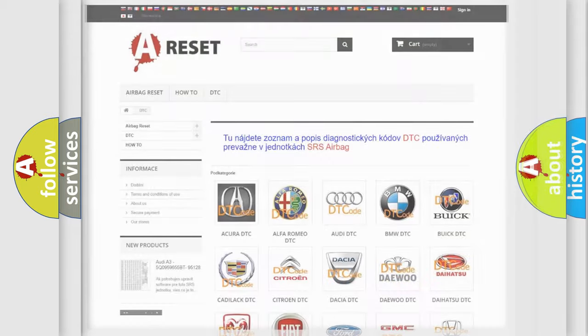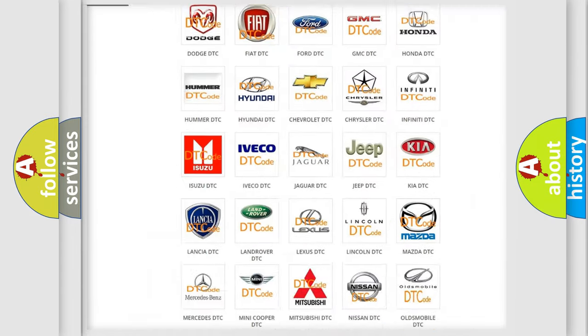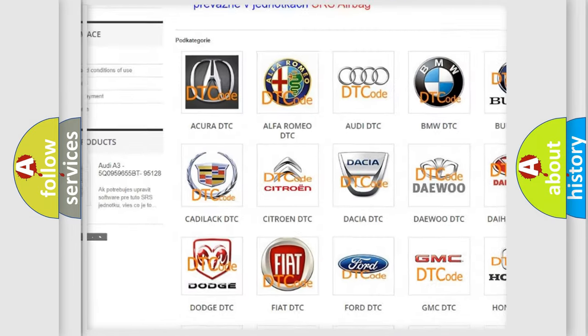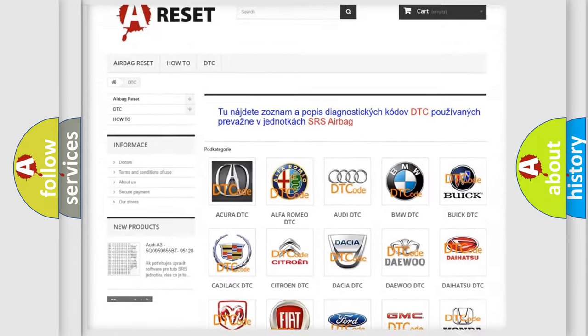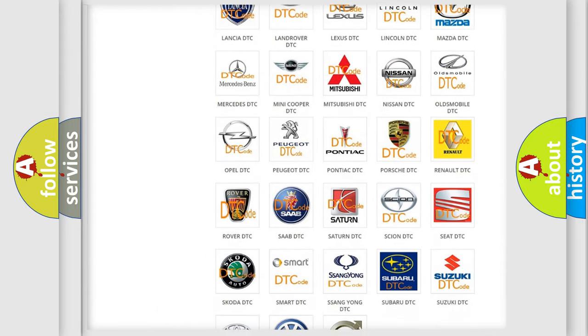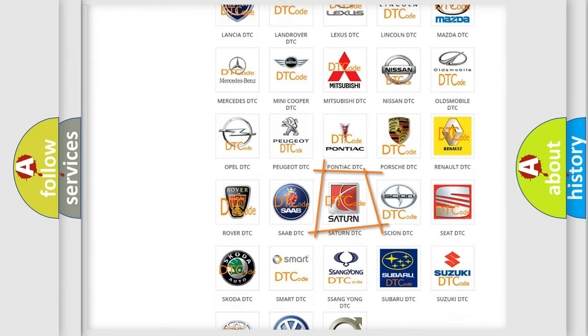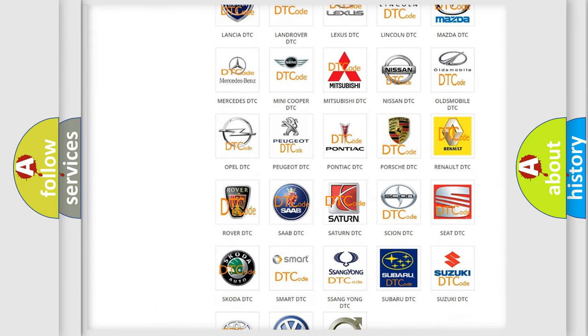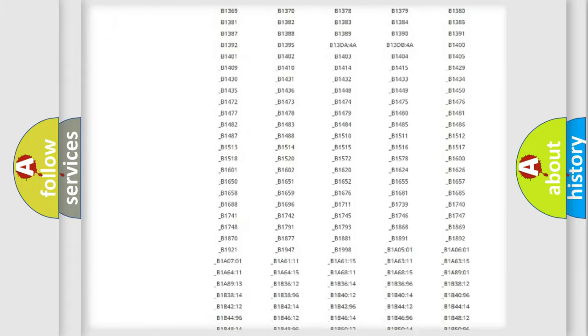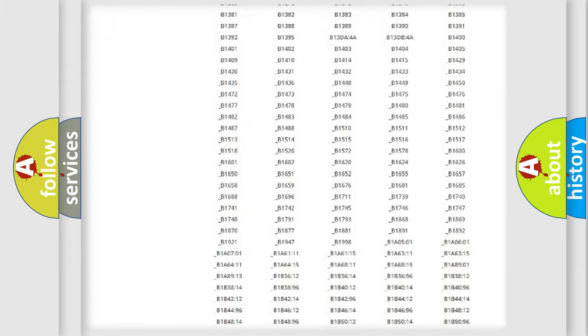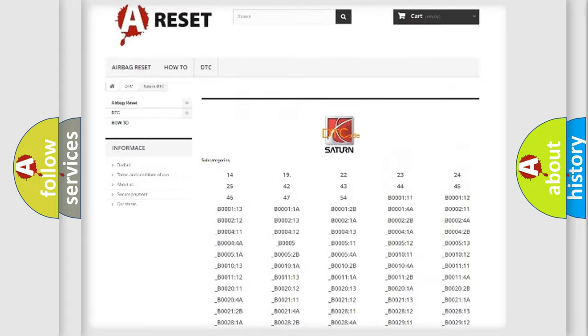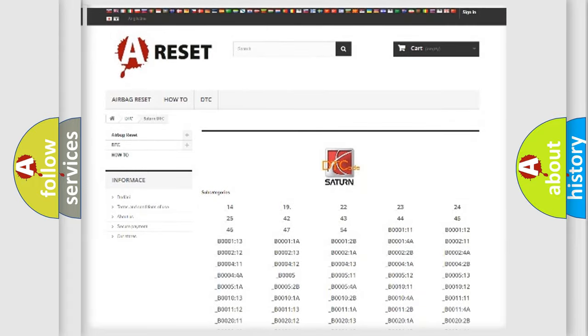Our website airbagreset.sk produces useful videos for you. You do not have to go through the OBD2 protocol anymore to know how to troubleshoot any car breakdown. You will find all the diagnostic codes that can be diagnosed in SAT and vehicles, and also many other useful things.